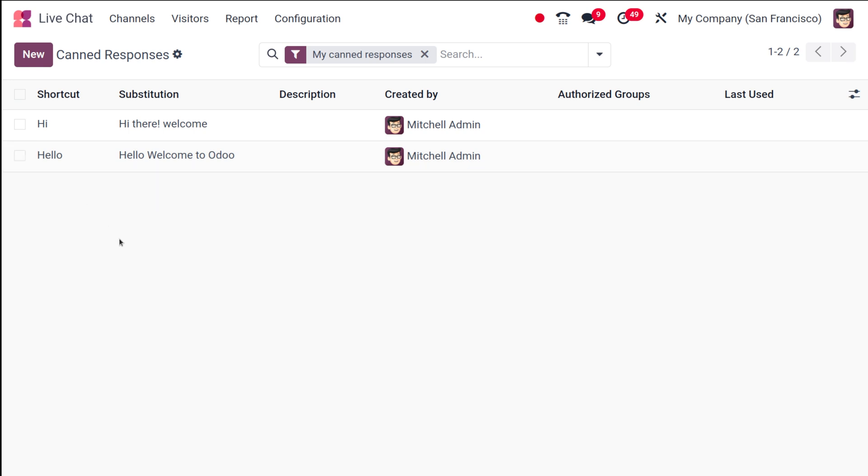So this is the message. The shortcut for this particular sentence is 'hello'. Just by using this 'hello', they should be able to use this particular sentence. So not to confuse you, I'll simply show you. After this, I'm just refreshing the page and then let's go back.